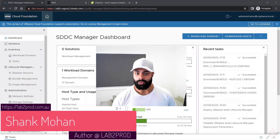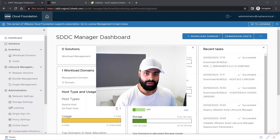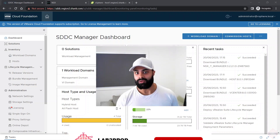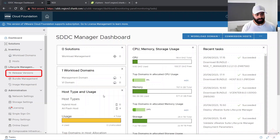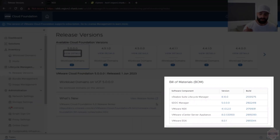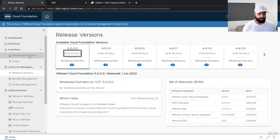Welcome back. In this video we're going to upgrade VCF from 4.5 to 5, which includes NSX 4.0.1 and other improvements. Let's check the Bill of Materials: click on release versions on the left, click version 5, and at the bottom right you'll see the BOM — Lifecycle Manager 8.1.0, SDDC Manager 5, NSX 4.1.0.2 (which fixes a data loss bug present in 4.1), vCenter 8.0.1, and ESXi 8.0.1.